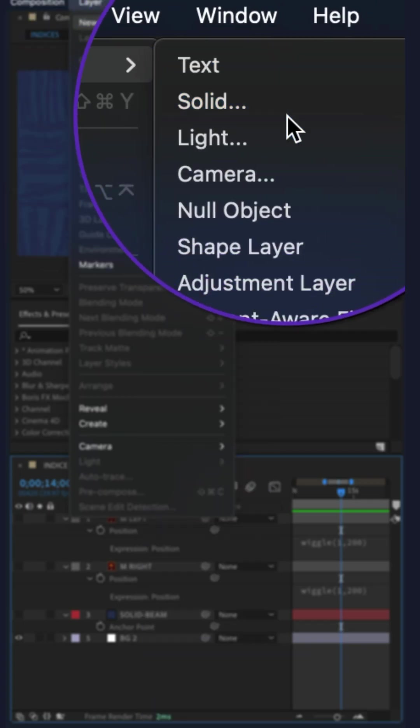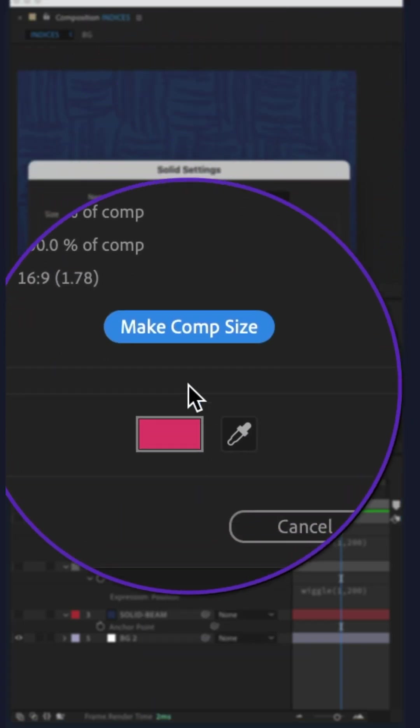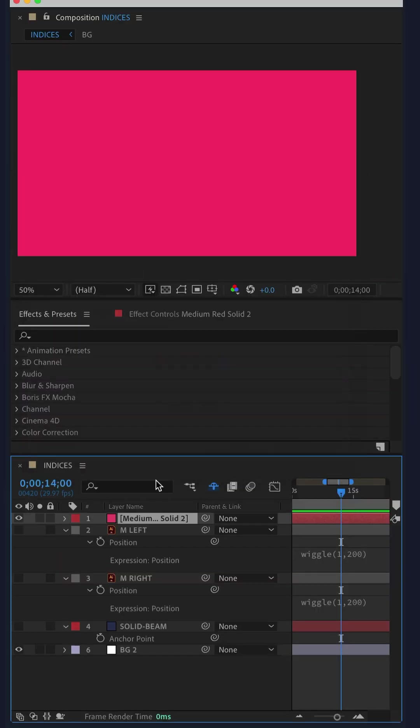Create a new solid layer, make it comp size, color does not matter, click okay.